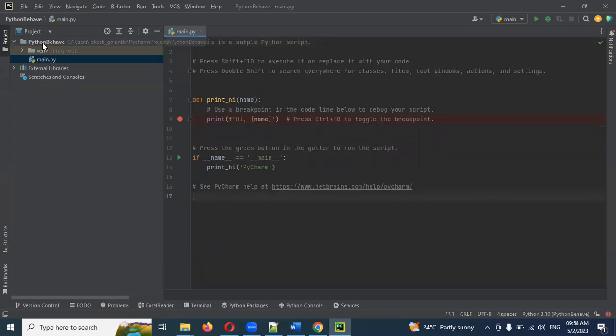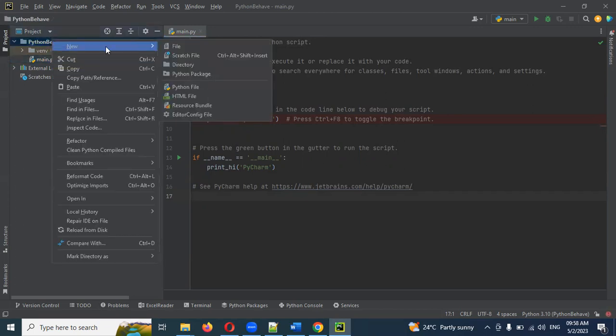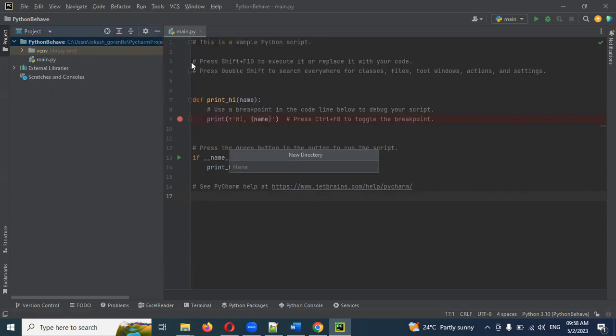First, we will install Behave and set up. I am going to show you complete information in my previous video, please go through that. After that, we will create a folder — call it 'features'.